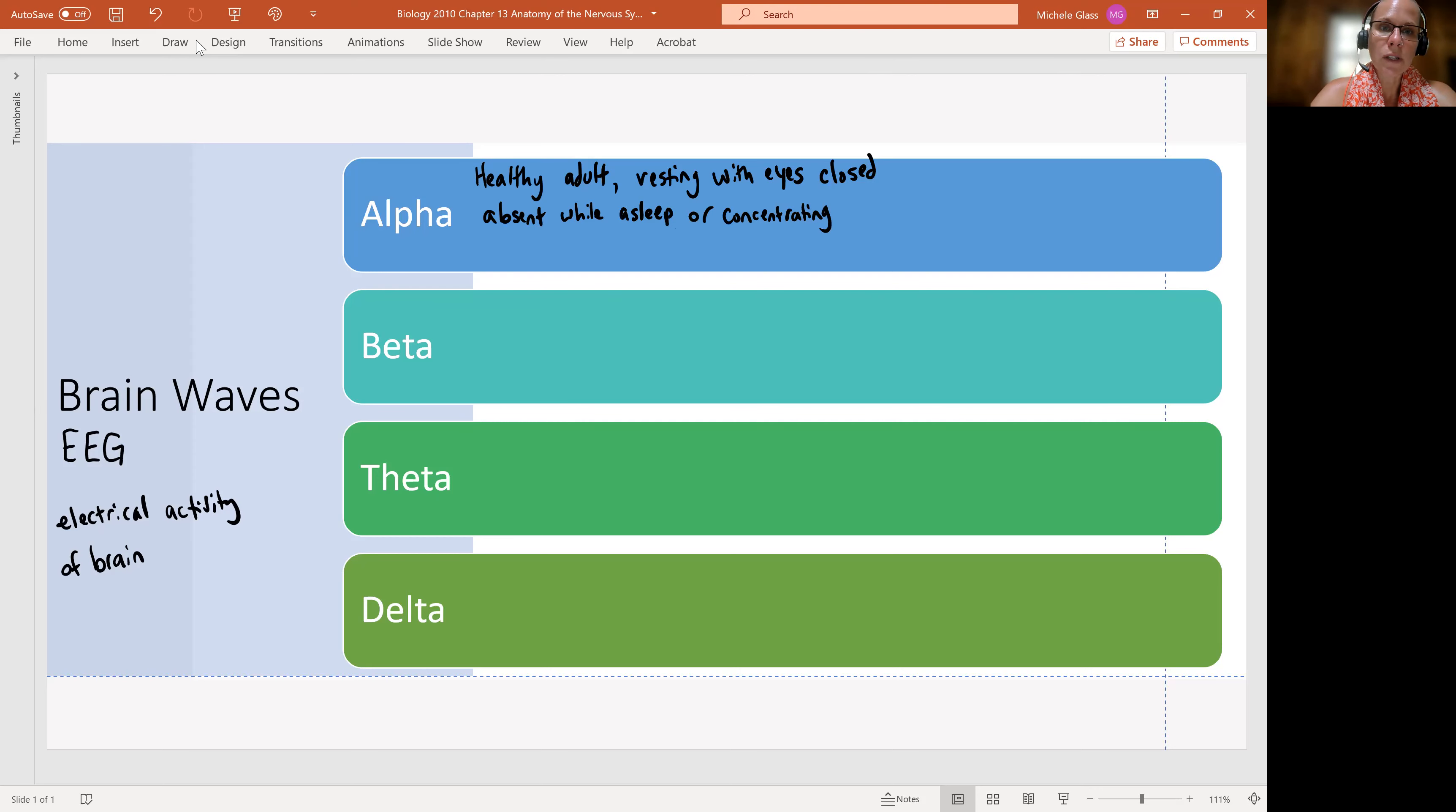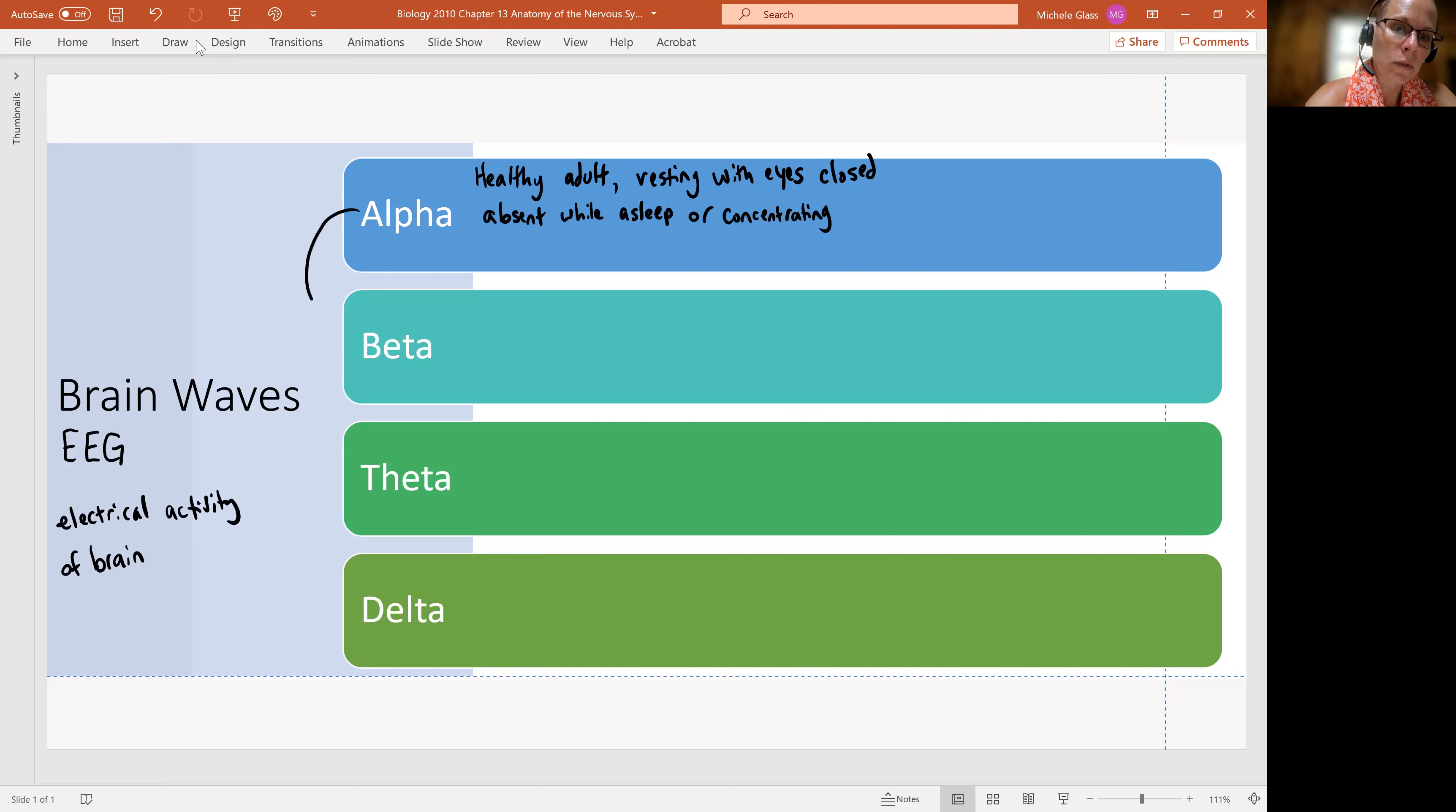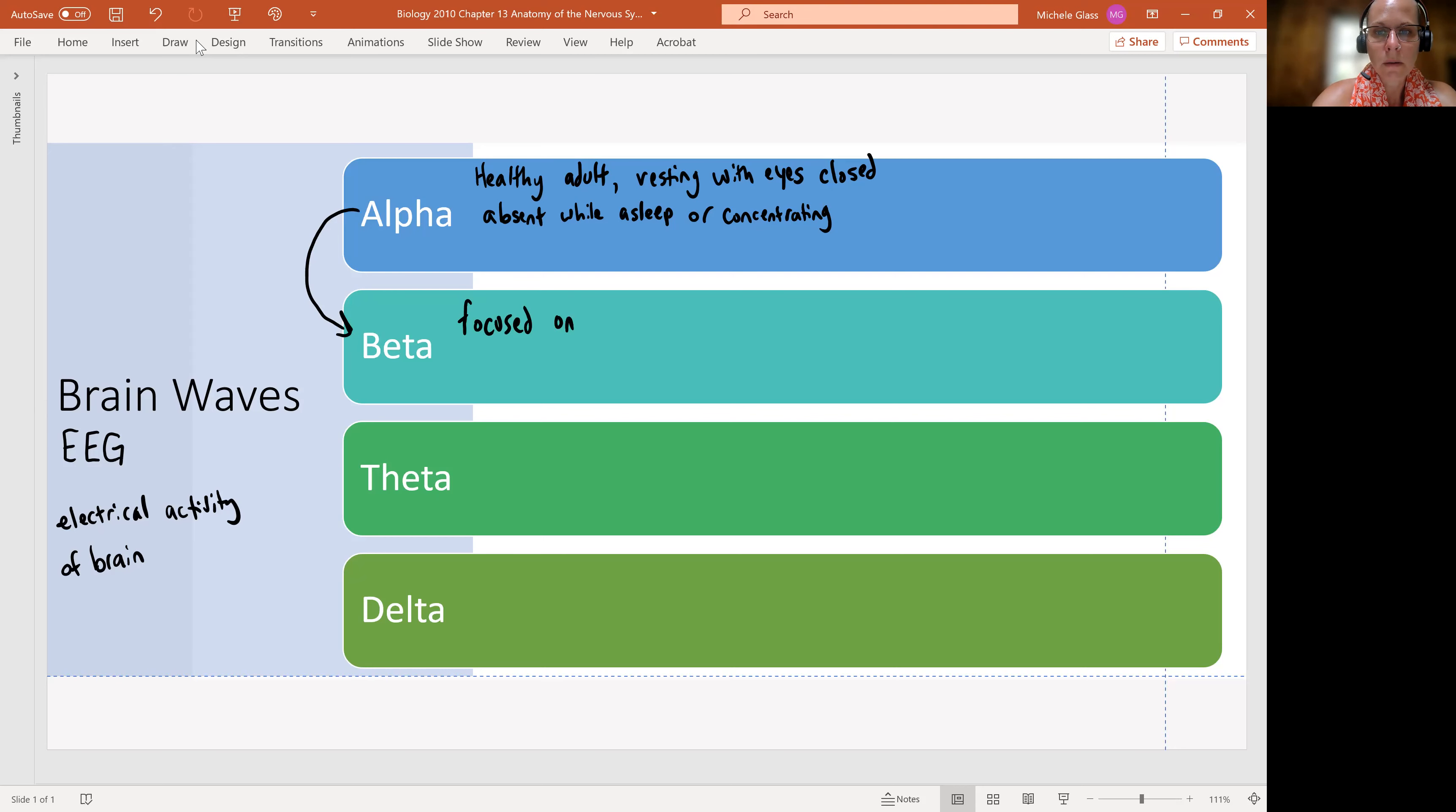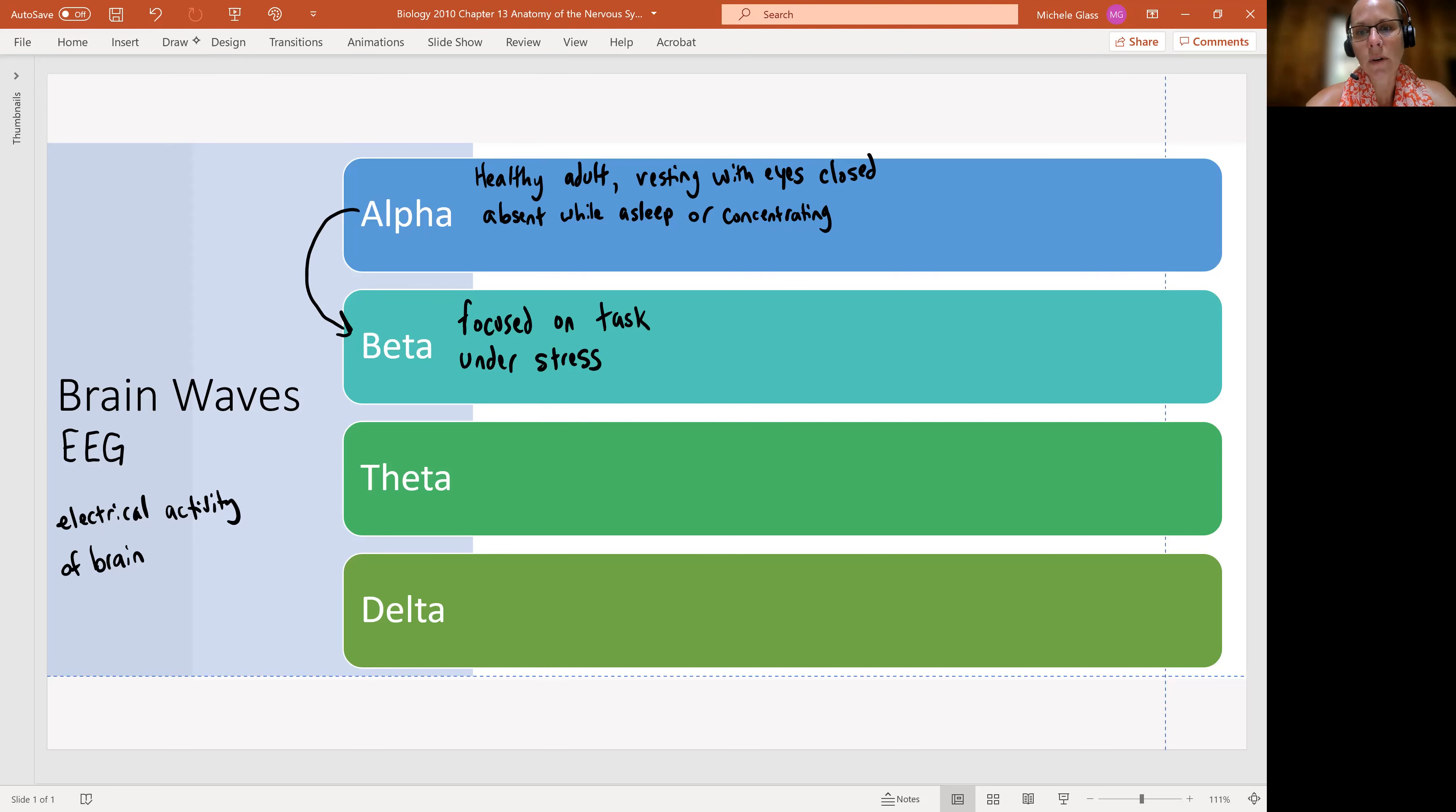Now, when we switch from this kind of resting, quiet state, our brainwaves will switch to more of a beta wave. And the beta wave is going to show up when we're focused on a task. So now we're concentrating. We also see this under stress and we see this also when we're experiencing psychological tension.